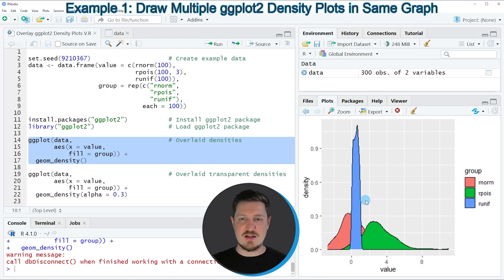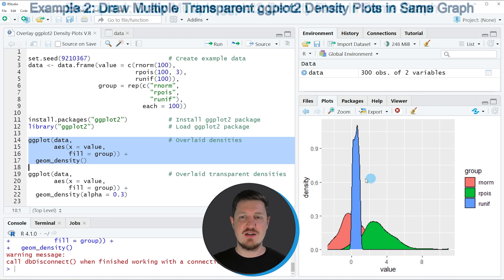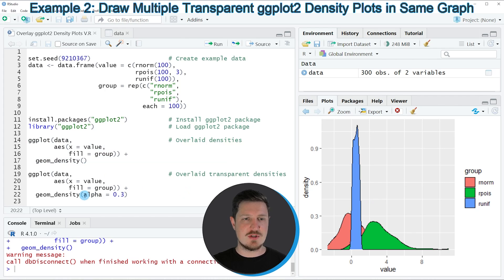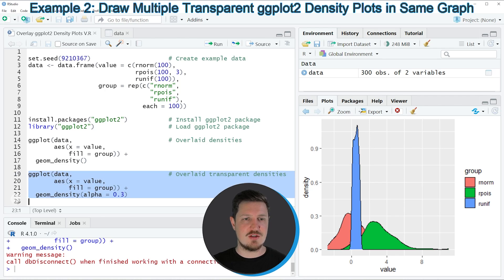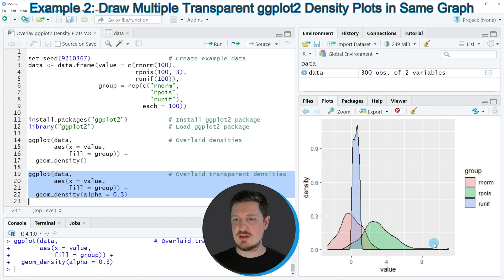In this example, the overlaying densities are not transparent, so we cannot see the density areas behind the first density in our overlaid plot. If we want to change the opacity of our densities, we can set the alpha argument to a lower value, as you can see in lines 19 to 22 of the code. I'm setting the alpha value to 0.3 — the lower this value is, the higher the transparency of our densities. If you run these lines of code, our plot is updated and we have created an overlaid ggplot2 density plot with opacity.